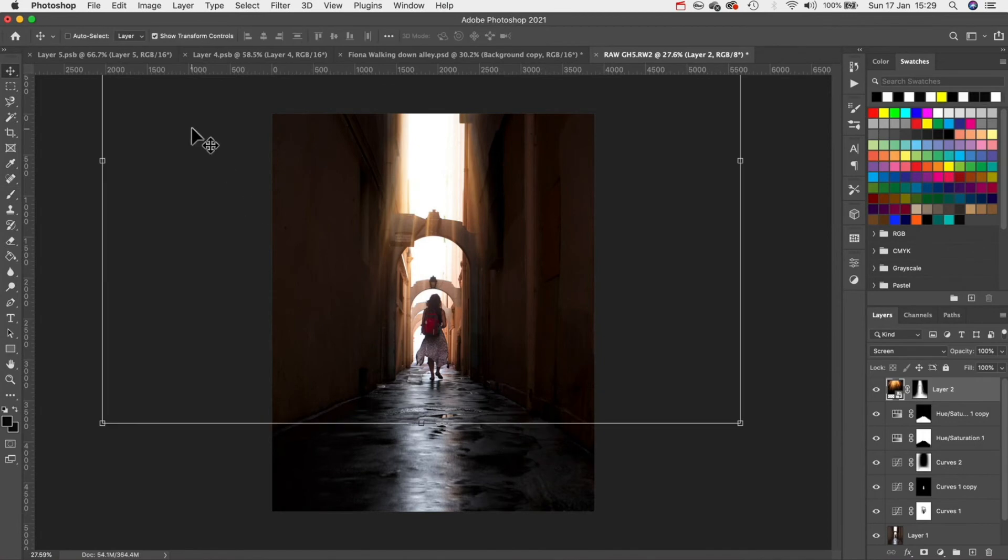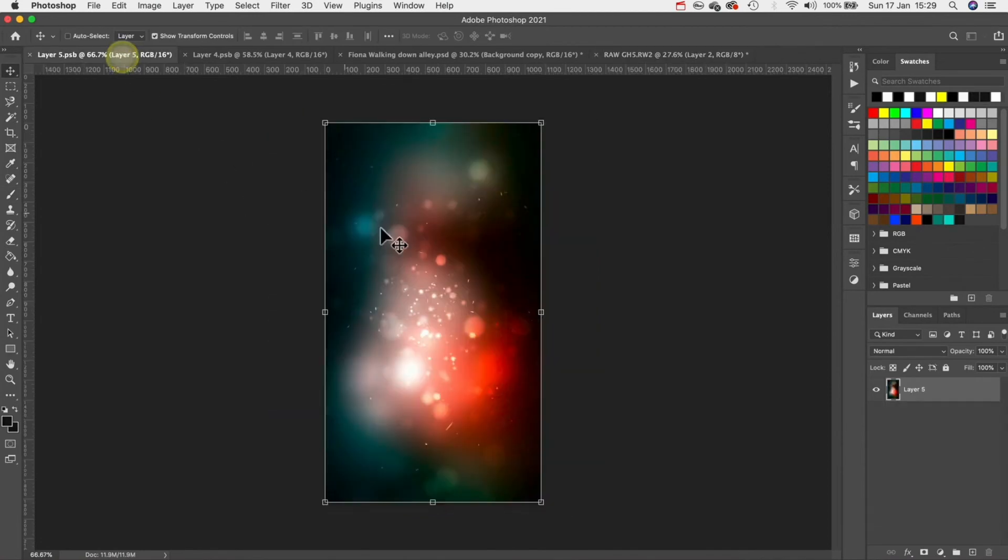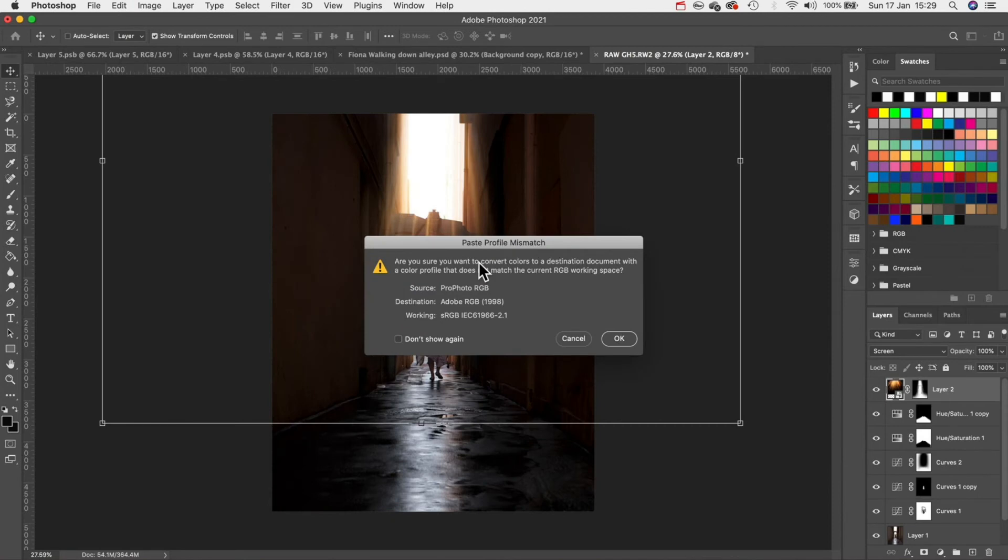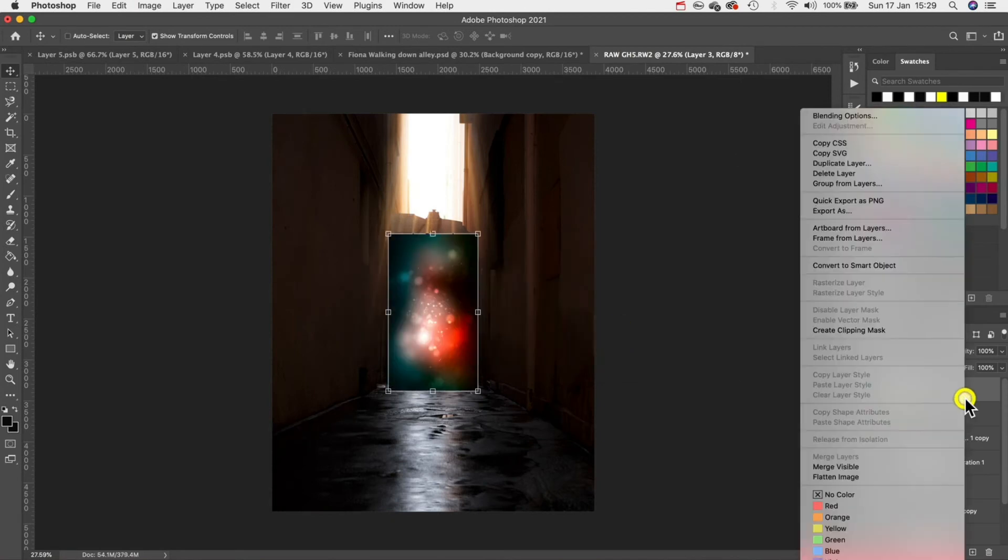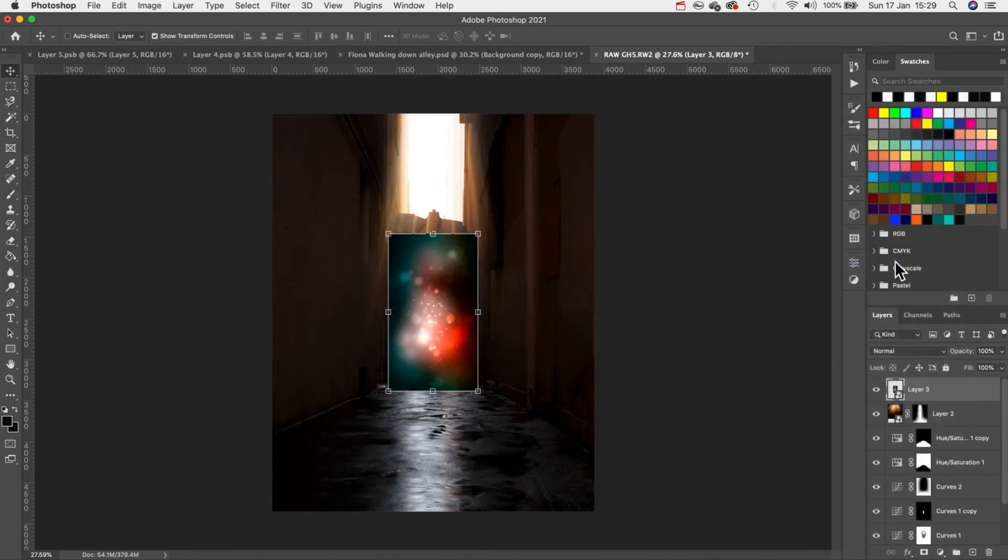Then we need to repeat the same process for the second layer but we're going to do it a little bit differently this time. Let's bring this layer into the composition and then right click again and convert it into a smart object.